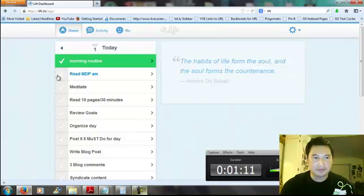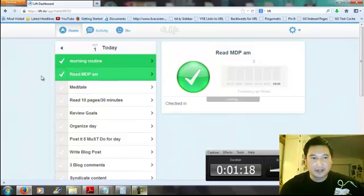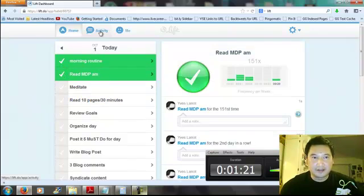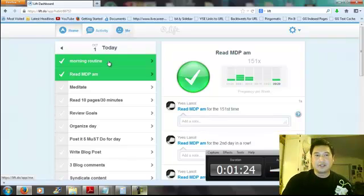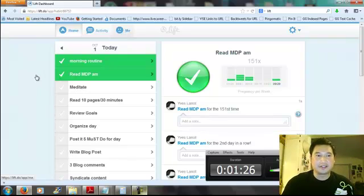Basically, all you do is, once you do whatever habit you wanted to do for that day, just click on it and it marks it as done. And then it tracks everything that you've done.